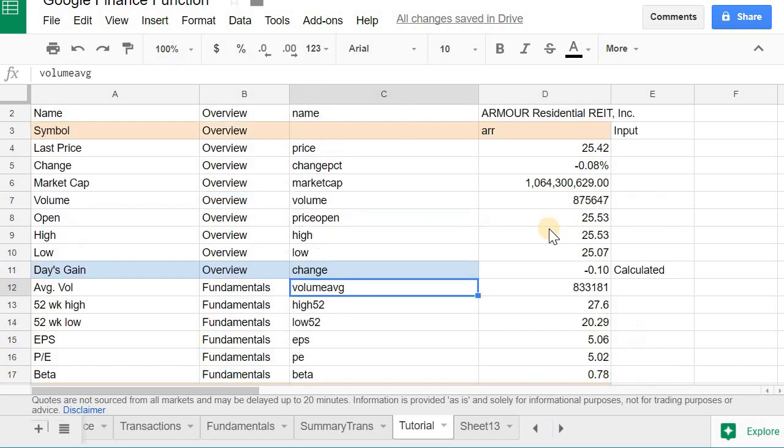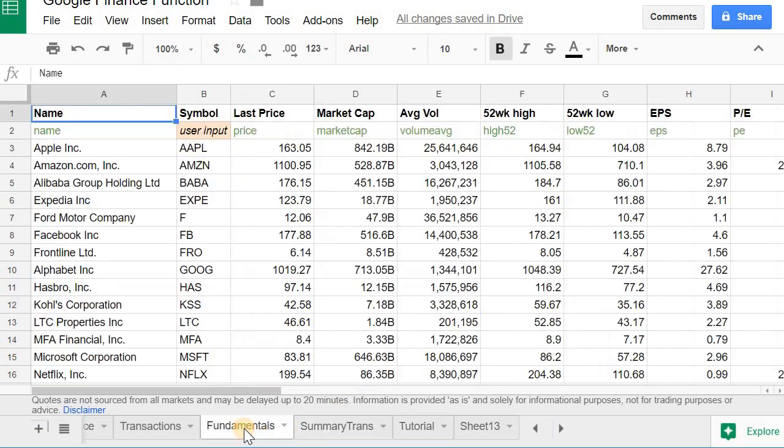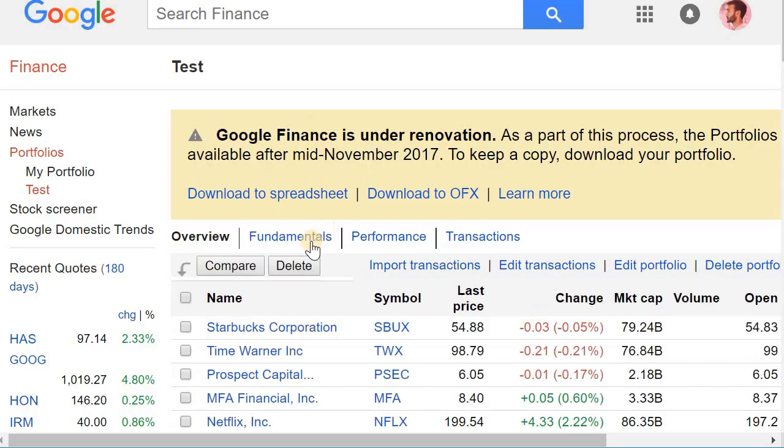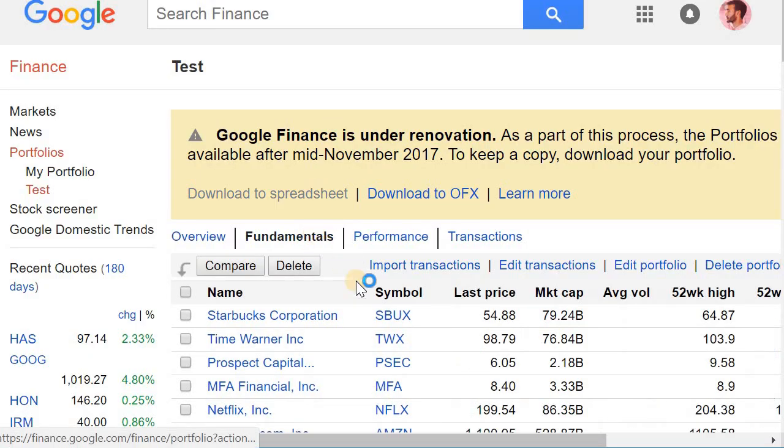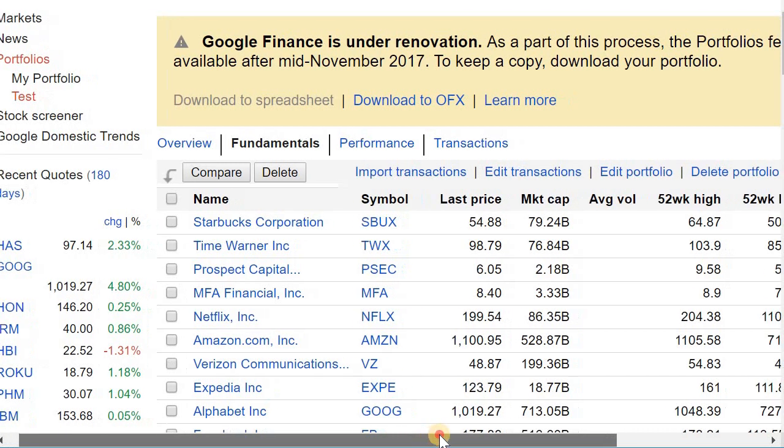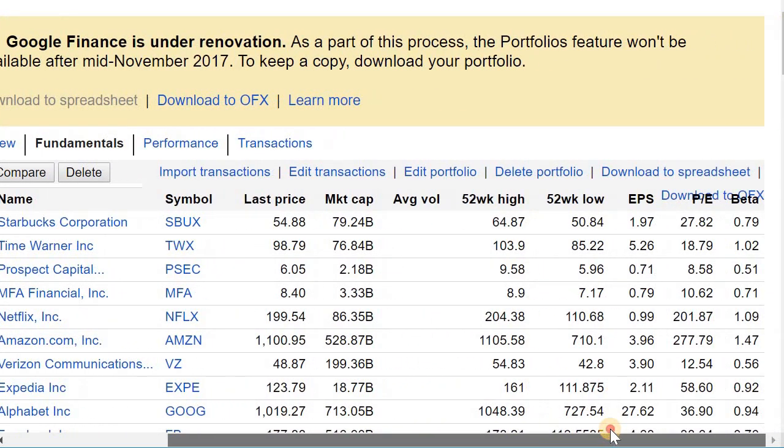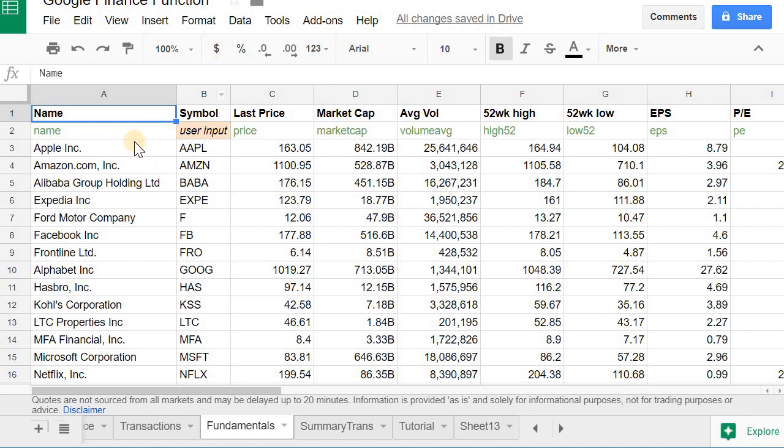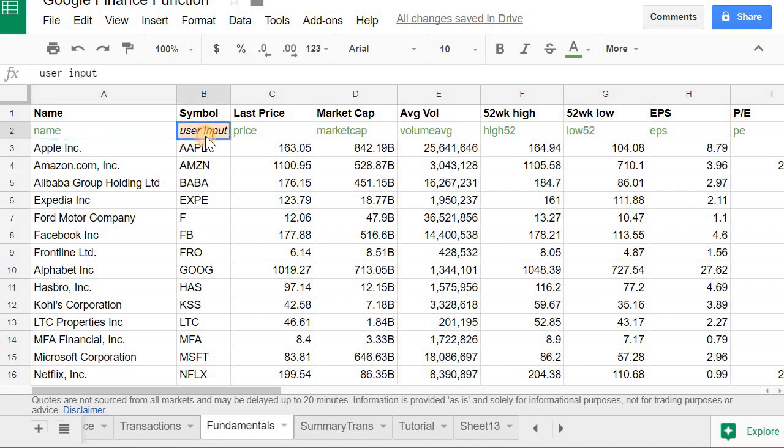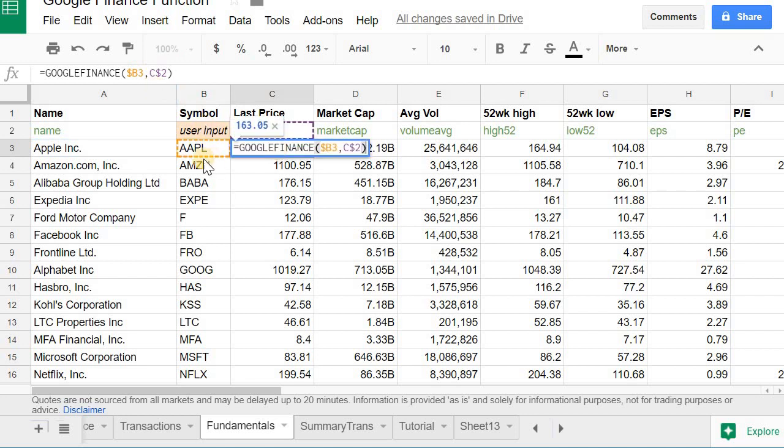So for example, here is basically the fundamentals tab just recreated. So you can see all these columns that you have here, like 52-week high. Each one of these I've recreated with the Google Finance functions. So this is the attribute, this is some input, and then you can see here the Google Finance function is just referencing the stock name and then whatever the attribute is at the top.